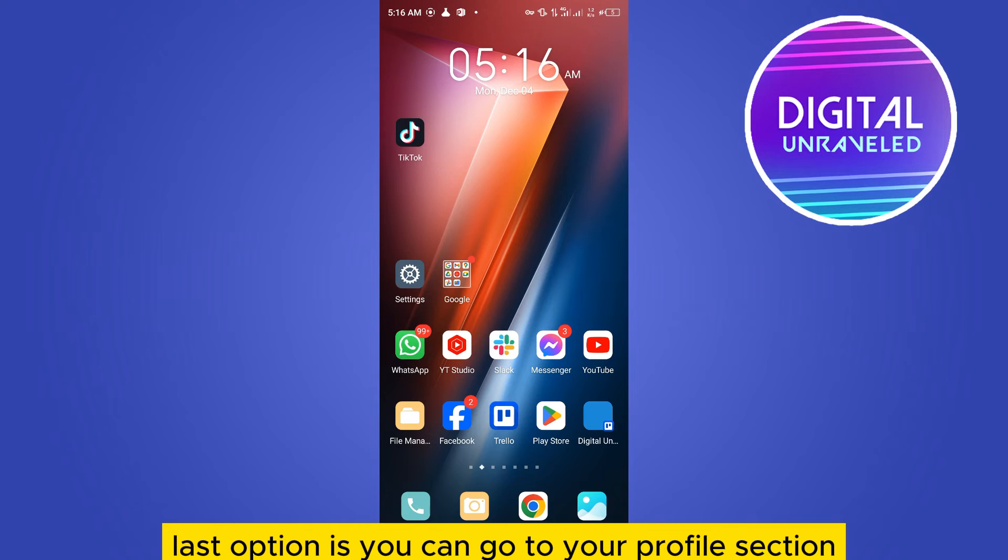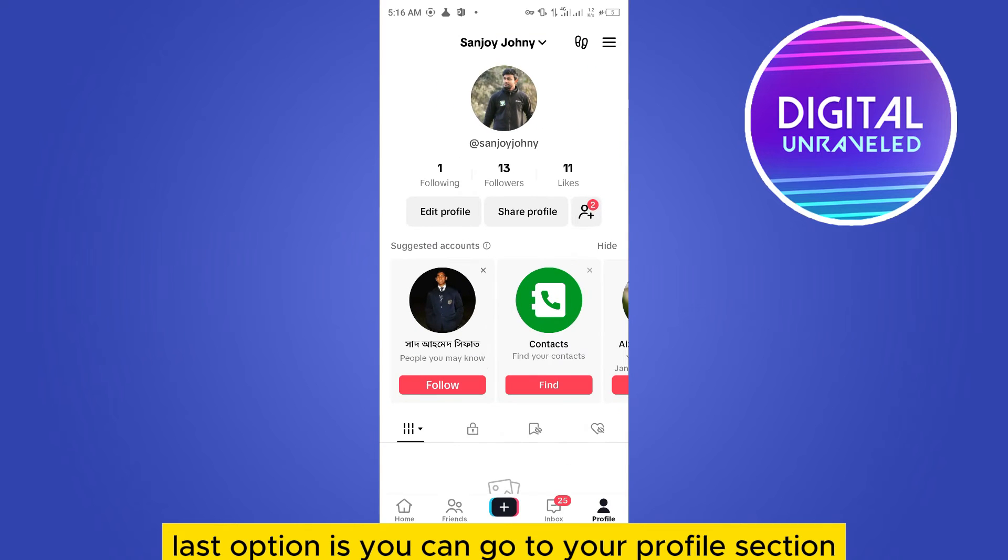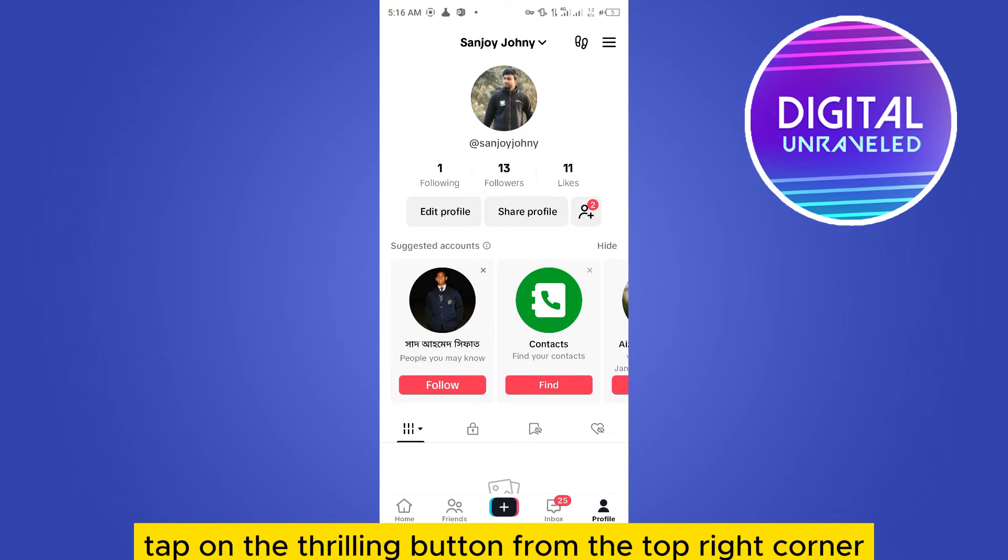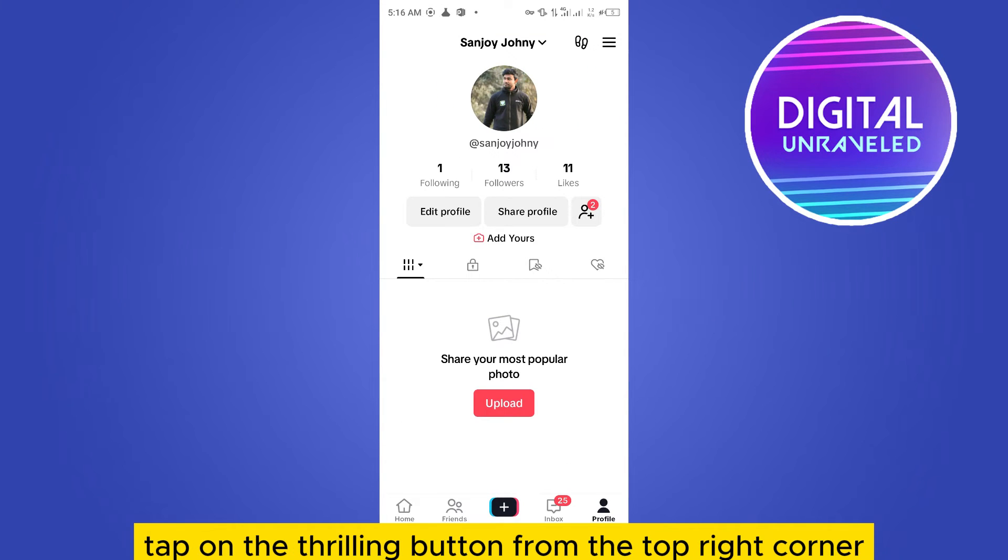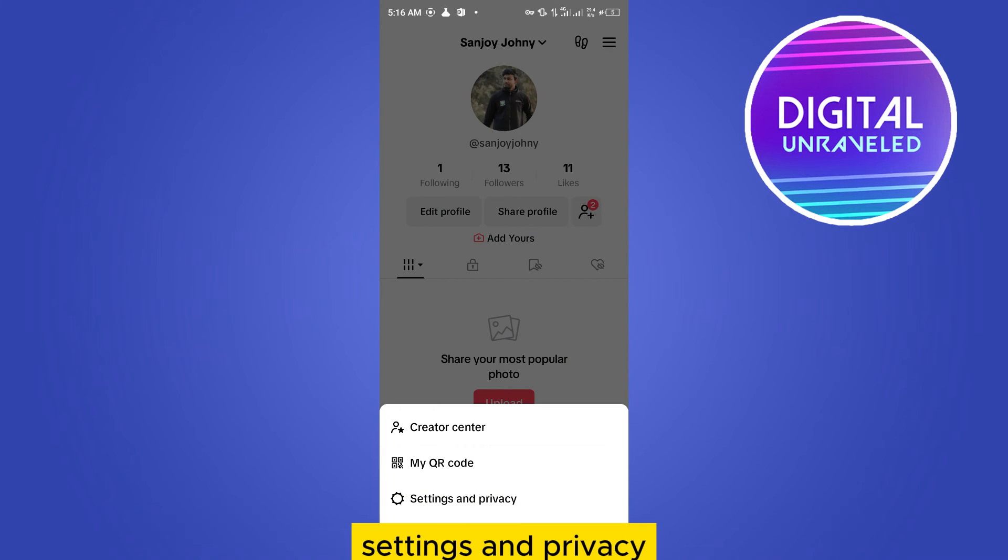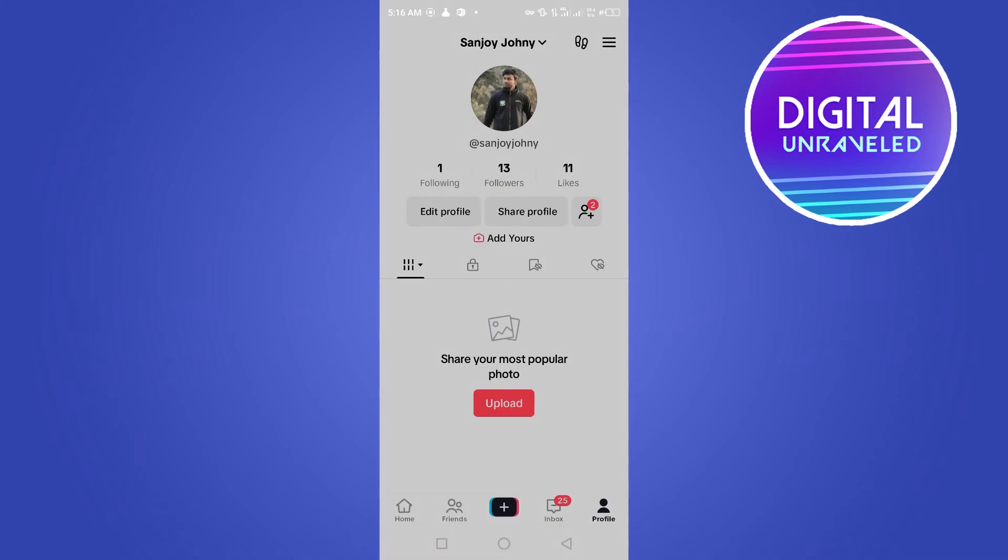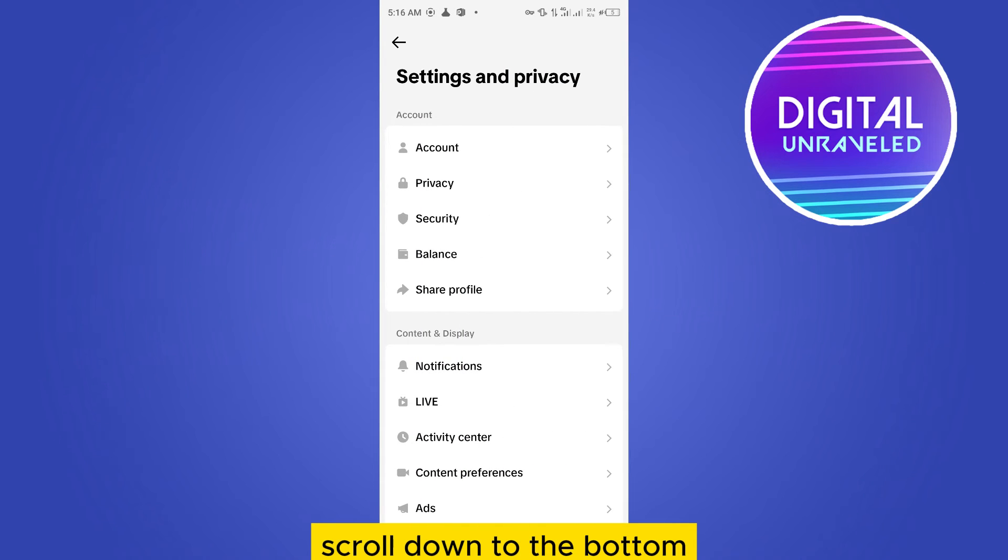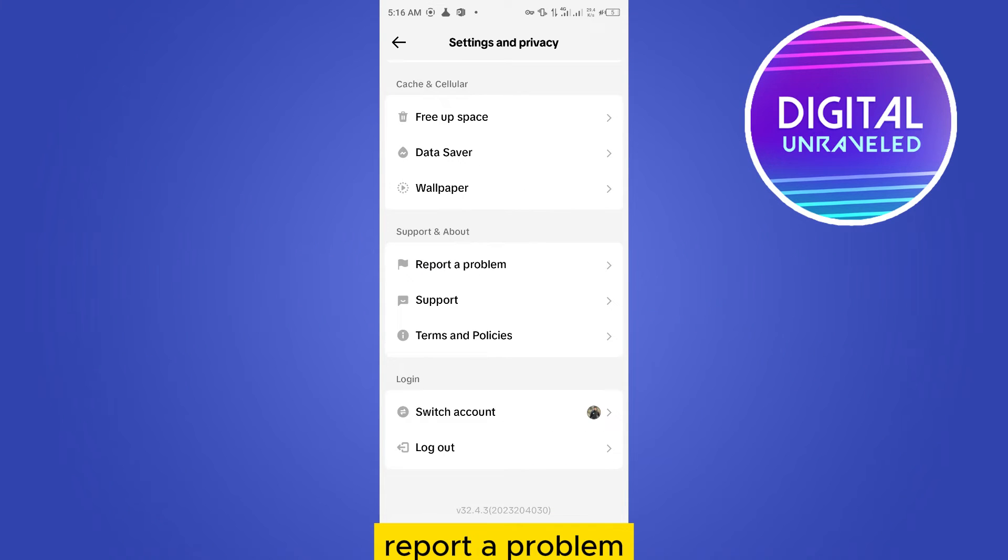And the last option is you can go to your profile section. Tap on the three line button from the top right corner, settings and privacy. Scroll down to the bottom to report a problem.